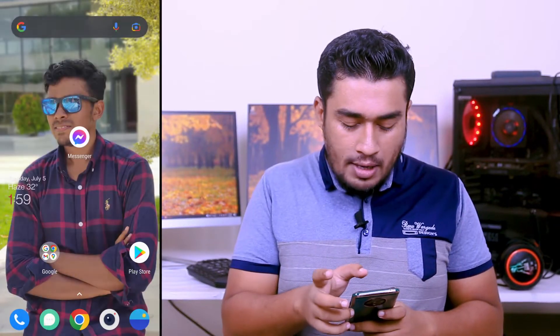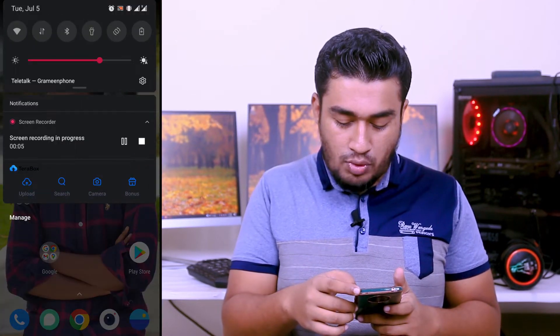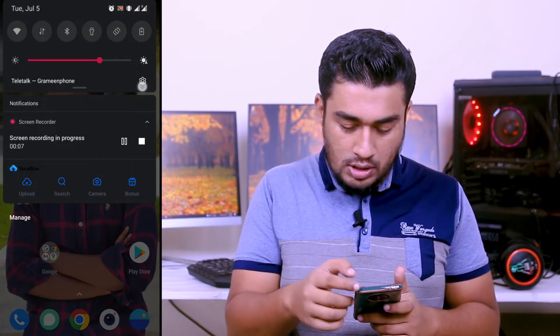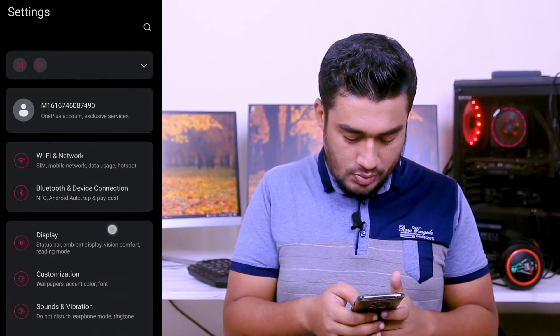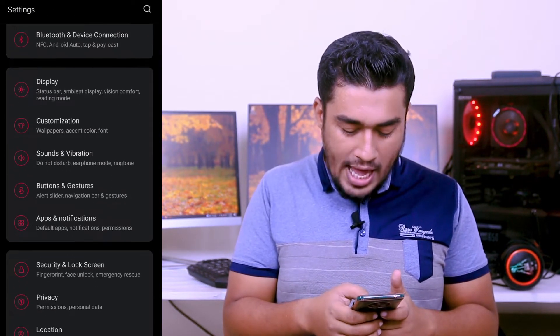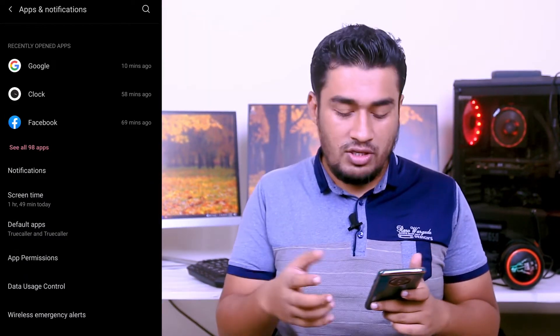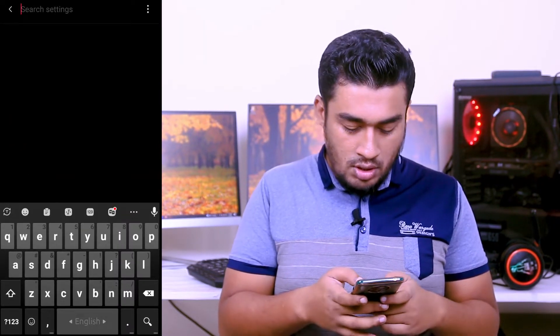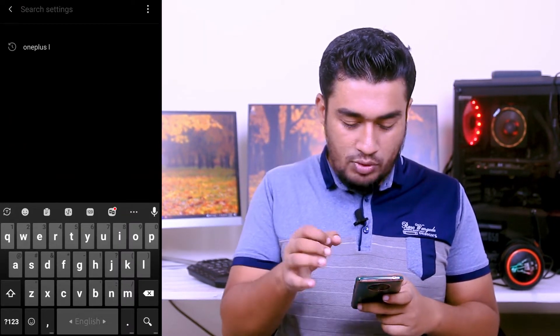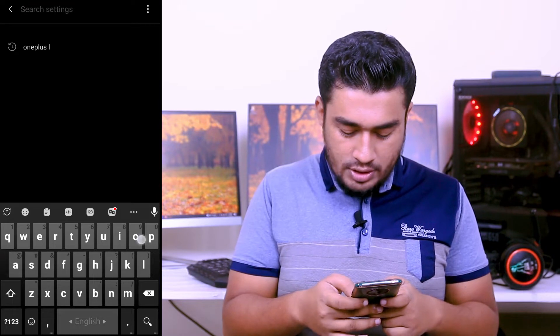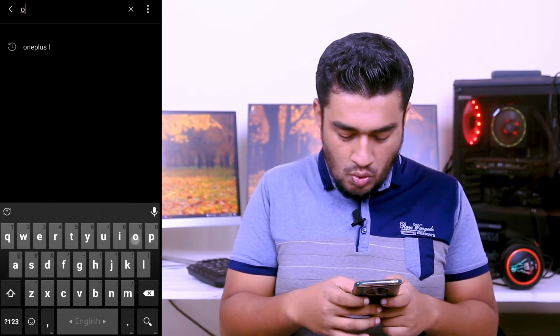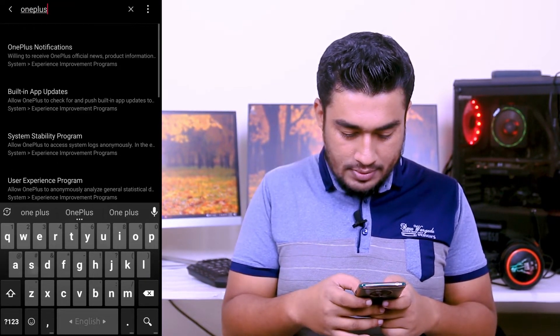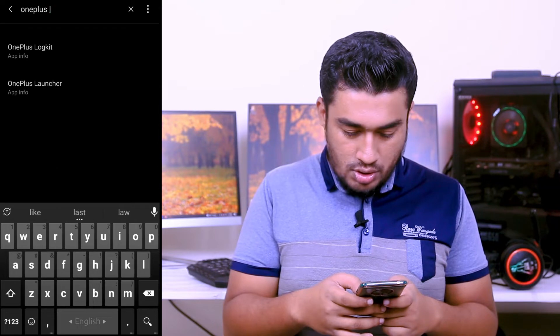Without further delay, jump on the main video. What you have to do, very first, pull down and then go to Settings. Then go to your Apps and Notifications. Here you can see the search button, tap on there and write OnePlus Launcher.